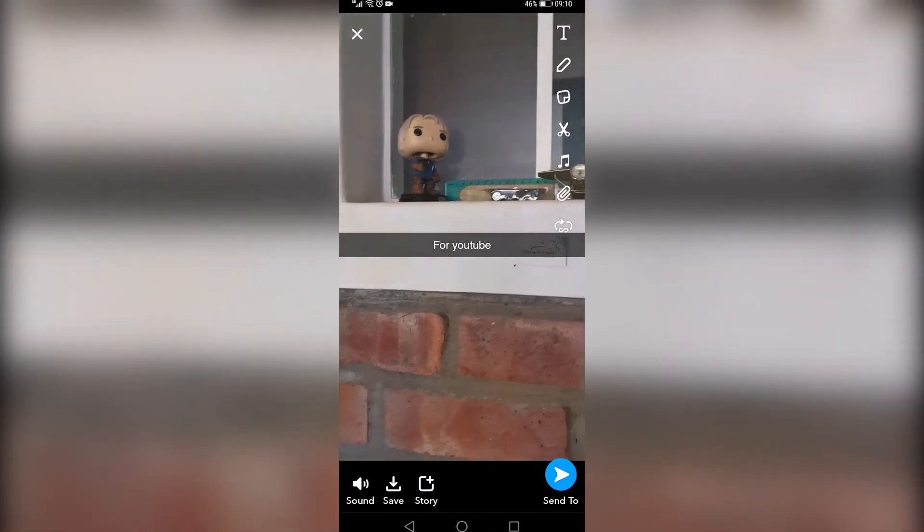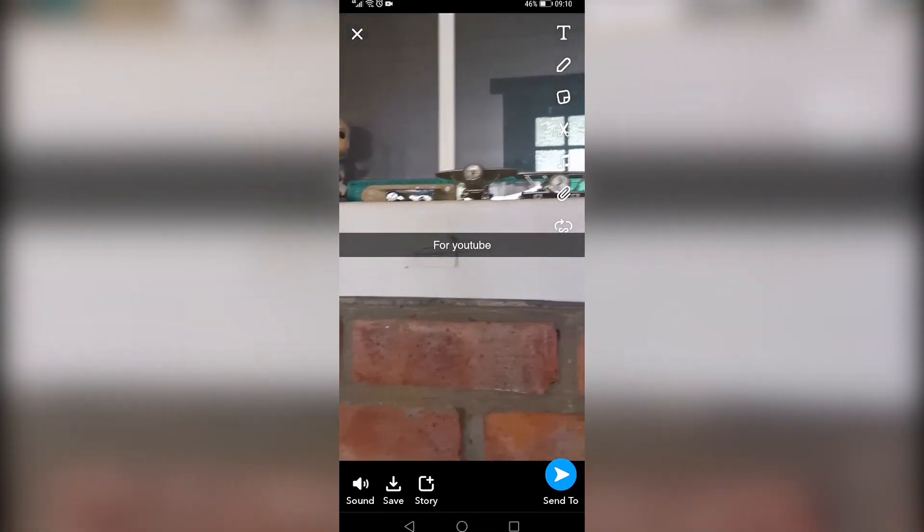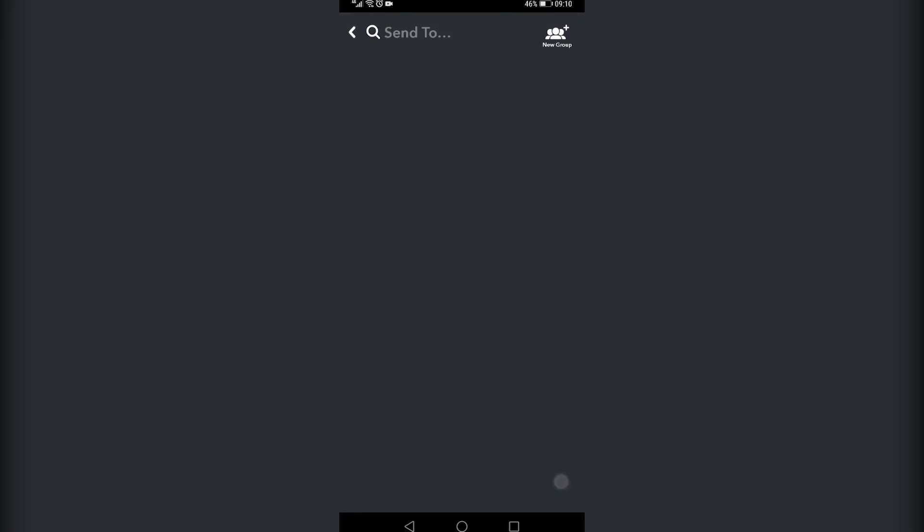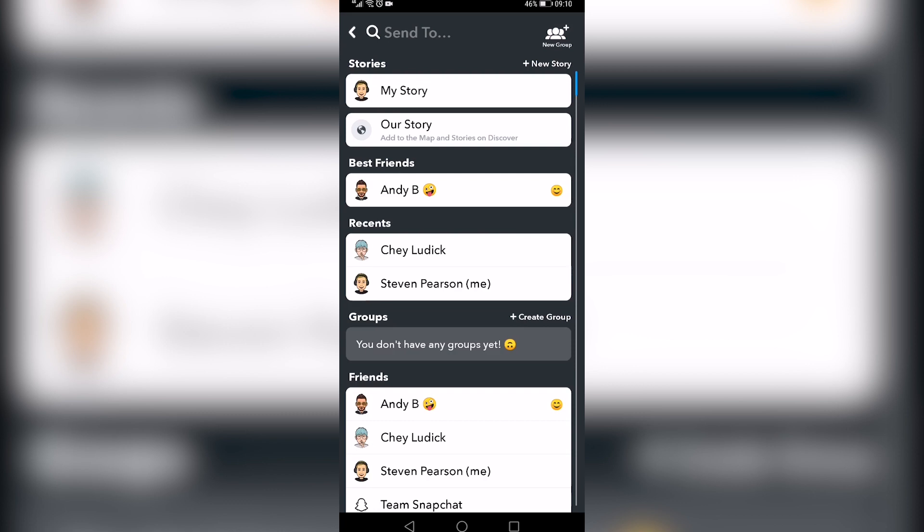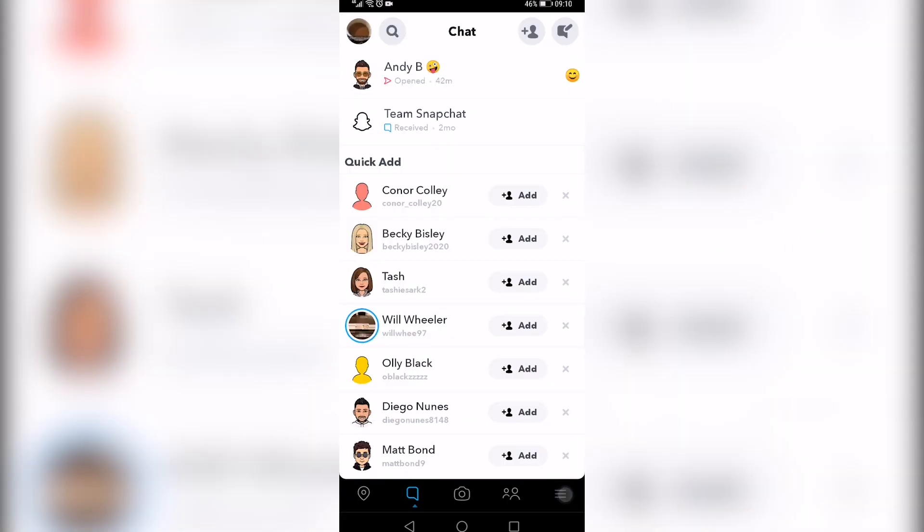So I've added in some text. Then you tap on the send to button and you can select the friend you want to send the video snap to. So I'm going to select this friend. Tap on send and you can see the video has been delivered to my friend.